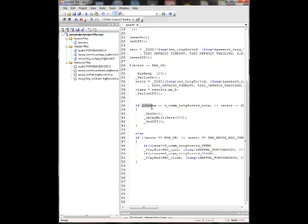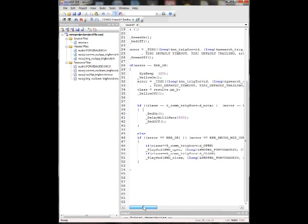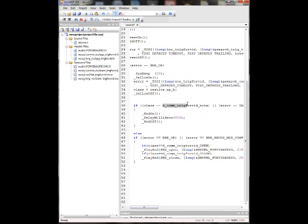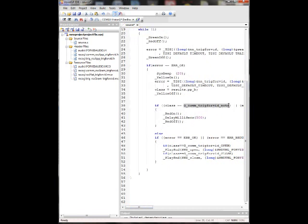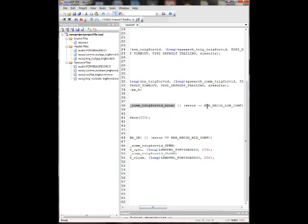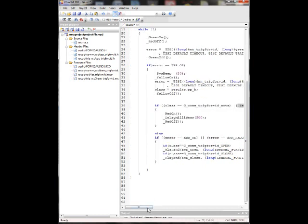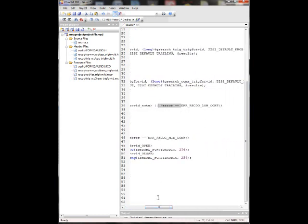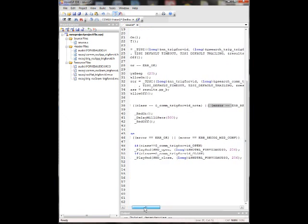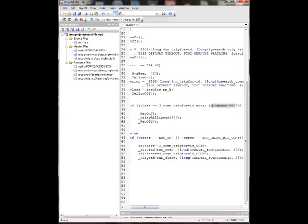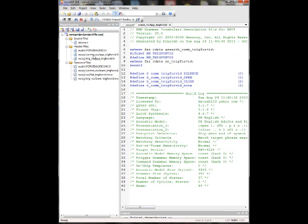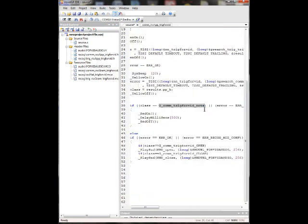Now we go into here and we set up a little if statement. This is basically if the class is equal to this G comm trig for vid not a, or if our error gives us low confidence level over here. Then we basically turn the red LED on and then turn the red LED off. So this is if we don't read anything right. And you might wonder what this not a thing is. You just got to go over back to your header file, go into your command header file for the recognition. And you'll see this is all of the things that that class could be any of these. And the last one is this not a, which is basically none of the above.